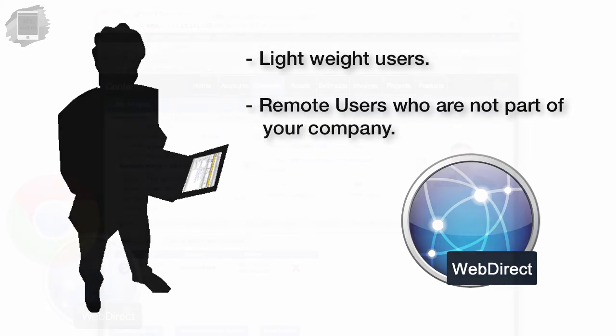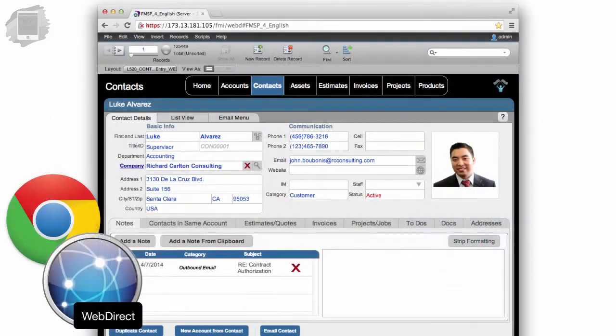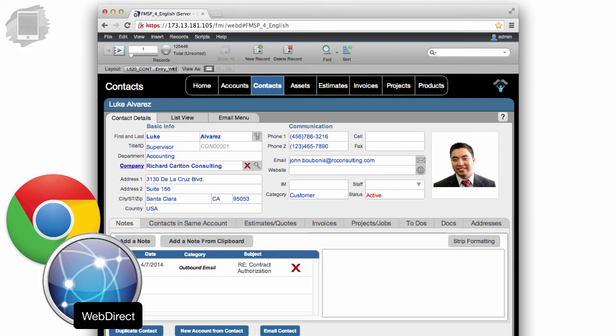Keep in mind, because we're using a browser and not a dedicated client like FileMaker Pro, WebDirect doesn't have all the capabilities and all the performance and speed that's contained within FileMaker Pro.